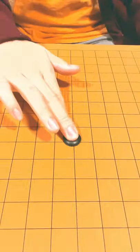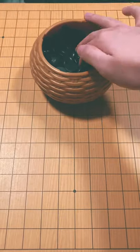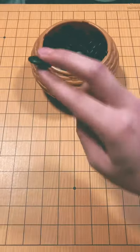Let me show you how to hold Go stones properly. This is known as the traditional grip.